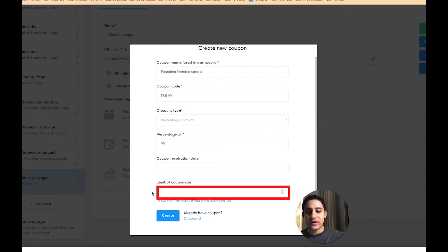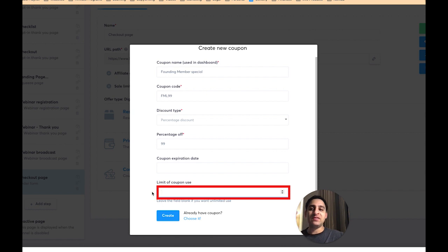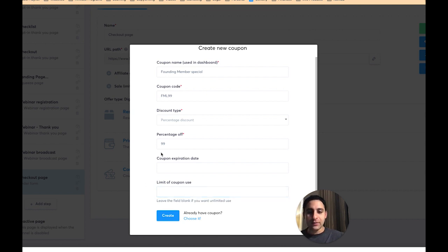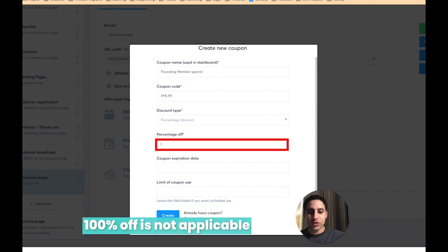If you don't want an expiry date, just leave it blank. You can also set a specific number of redemptions. For example, in my Landing Pay Challenge, I said the first five people that pay get it for a certain price — so you can limit it to five people. In this case, I'm going to leave it blank and say 99% off.